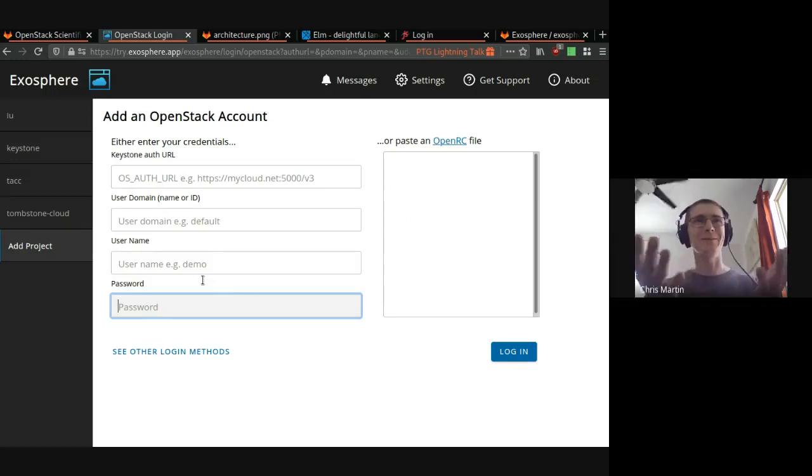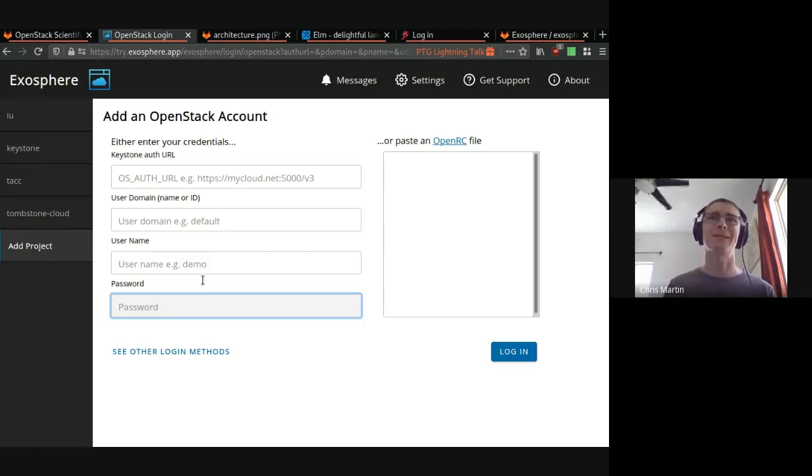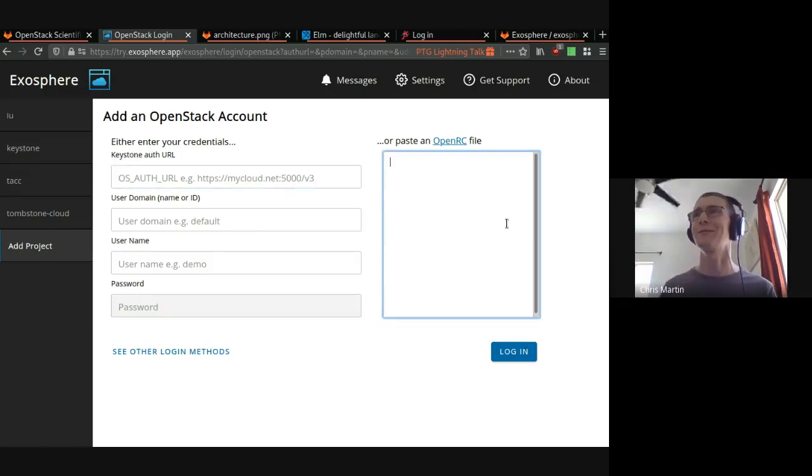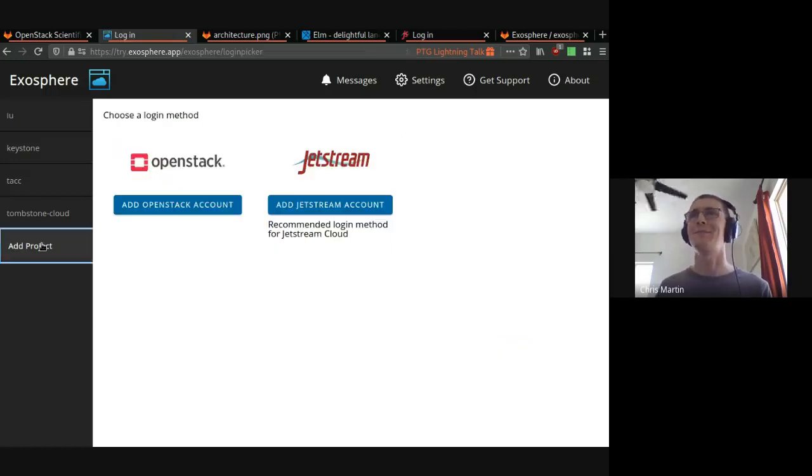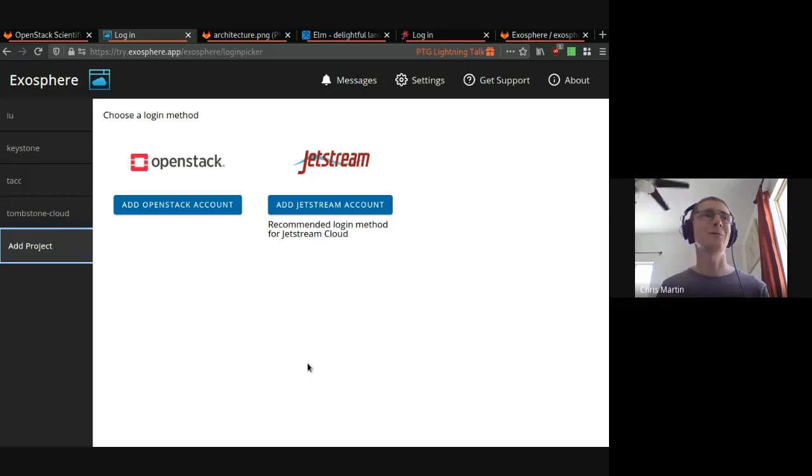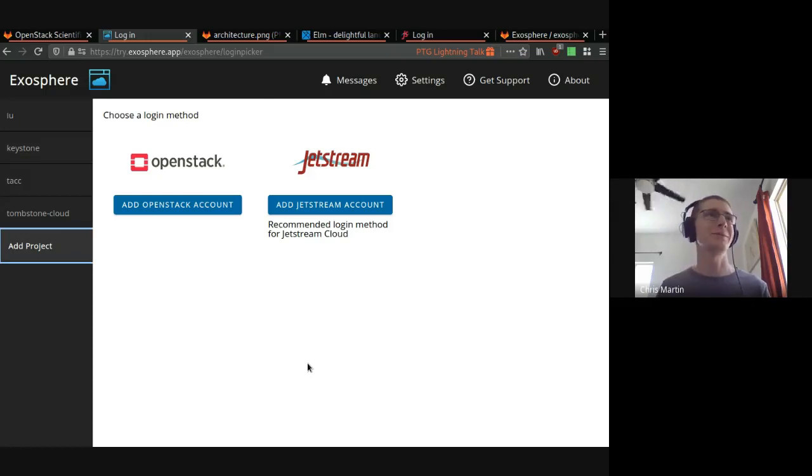We use unscoped tokens and application credentials so you don't need to specify a project. We show you a list of all of your projects and you get to multi-select which ones you'd like to log into. You can drop an OpenRC file here. We also support single sign-on with OpenID Connect, which we'll show you in a couple minutes.